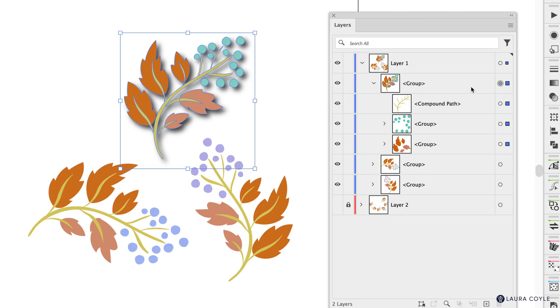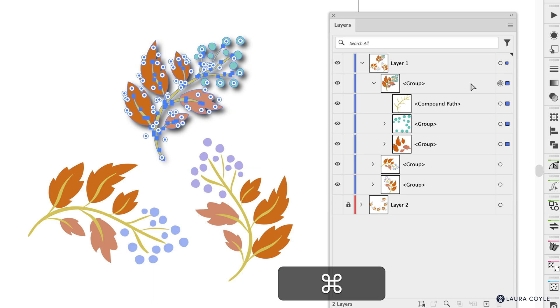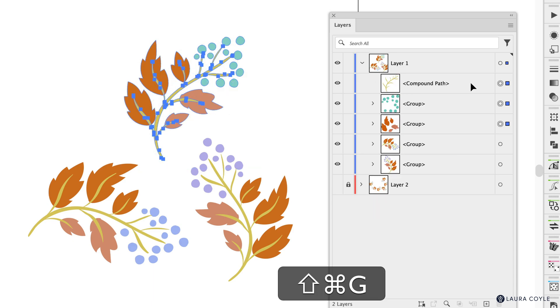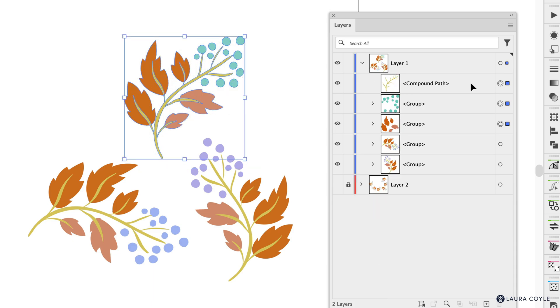And if I were to ungroup this motif command or control shift G I lose that drop shadow because I no longer have the group or the container that was holding that motif together. All right I'm going to go ahead and undo that so we get back to where we were.